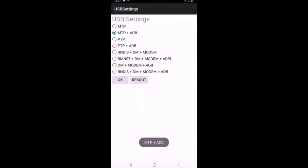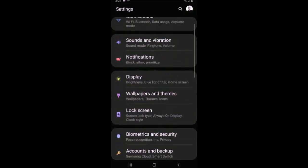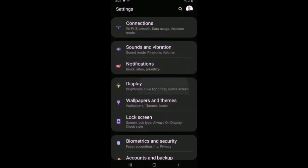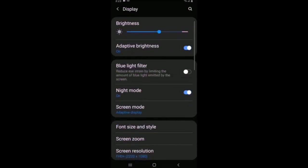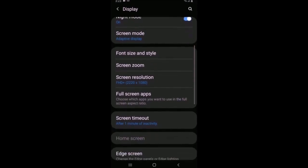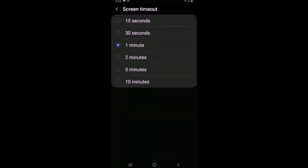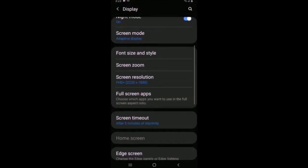You're going to check DM plus modem plus ADB. I also like to leave the display on for at least five minutes, so make sure timeout is at least five minutes. This repair generally takes five to ten minutes, but you don't want to be prompting the display a lot.